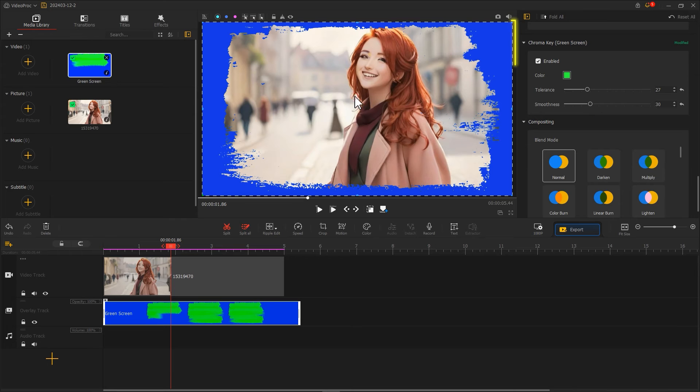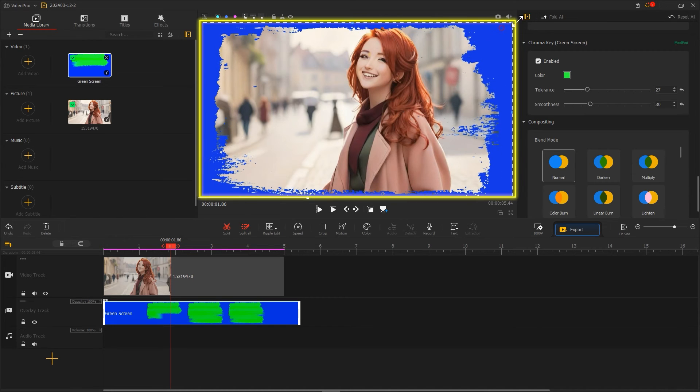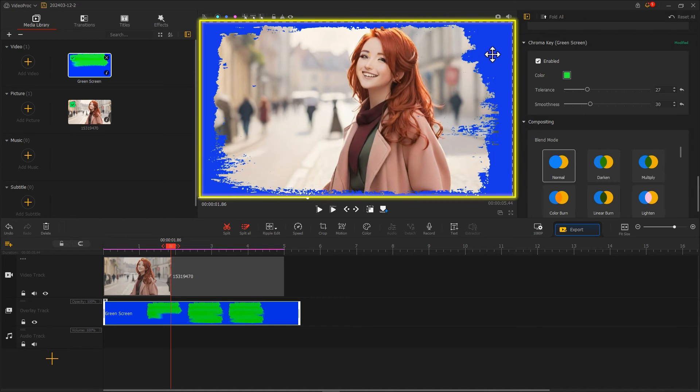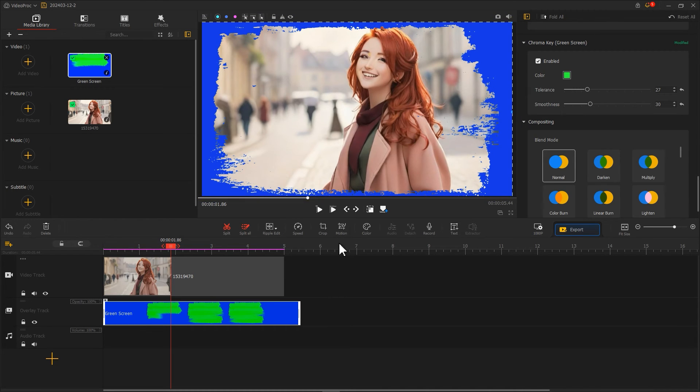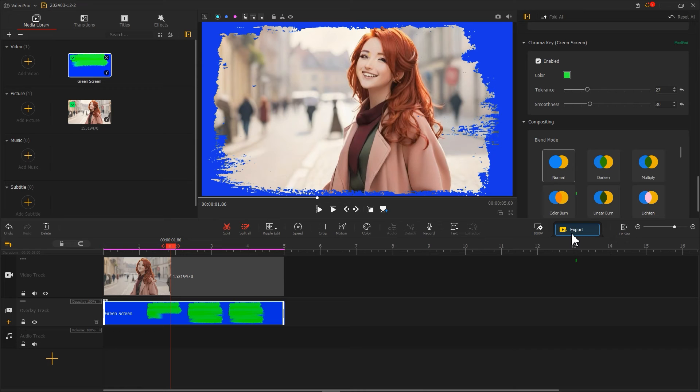You can resize and reposition the overlay track material in the preview window to show as much of the main subject as possible. Finally, use RipEdit to trim both clips to the same length. Then click Export to export this segment.